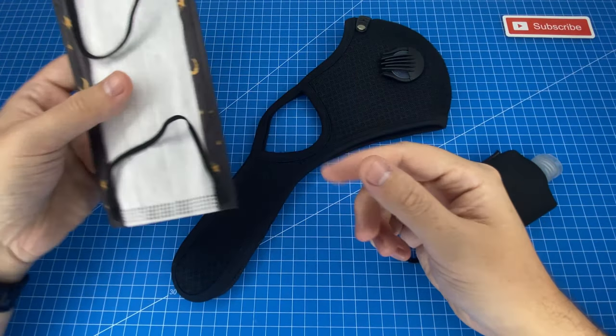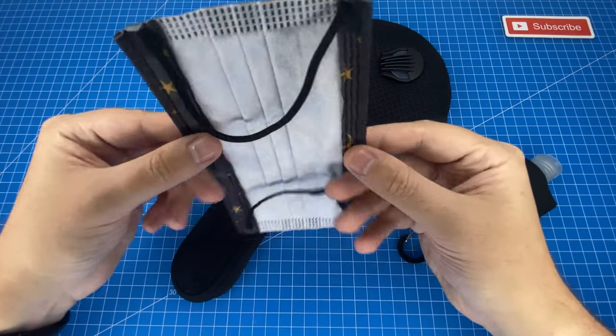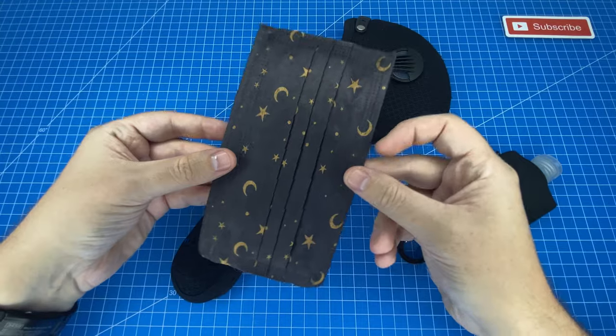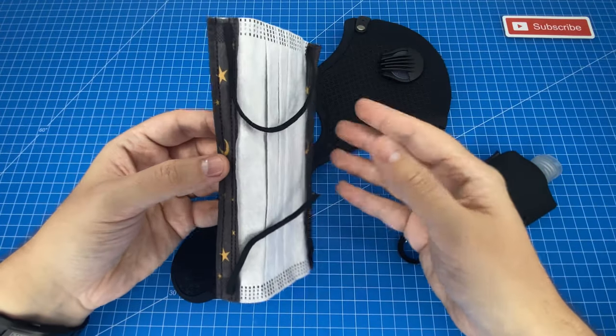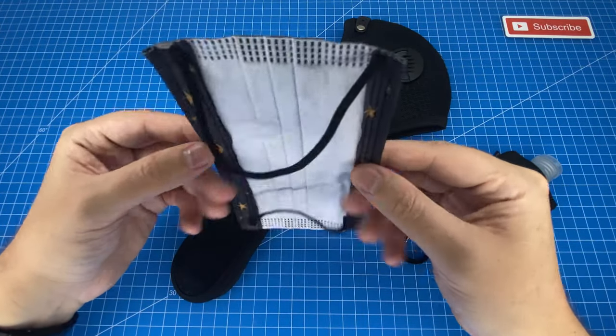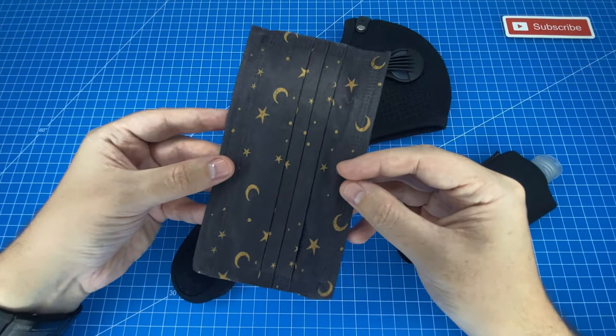So the first item we have is this cool printed face mask, and there's a number of different designs, but I like this star one.